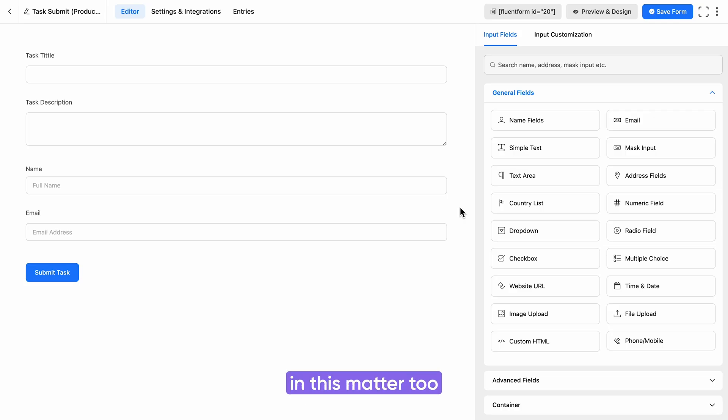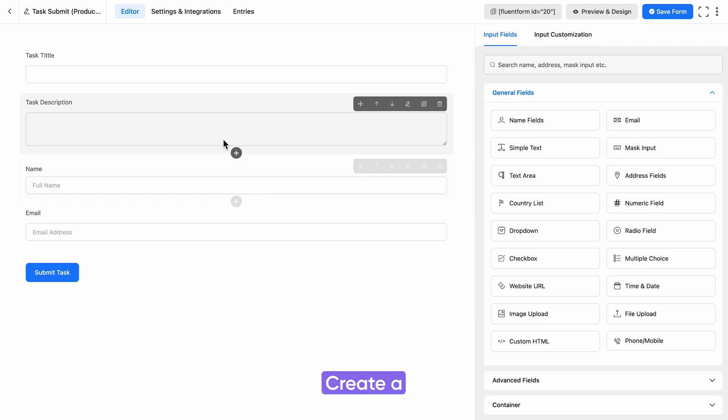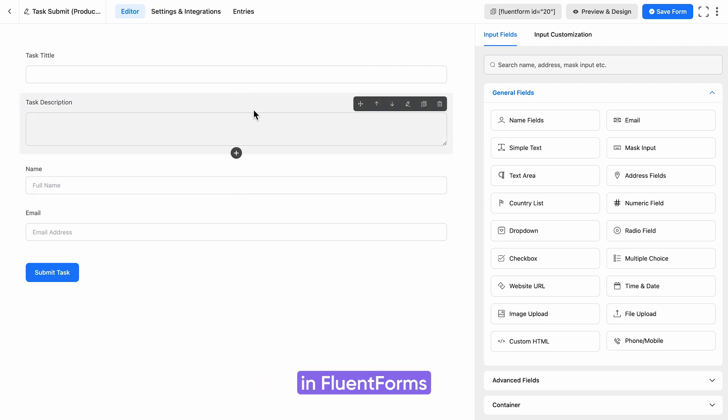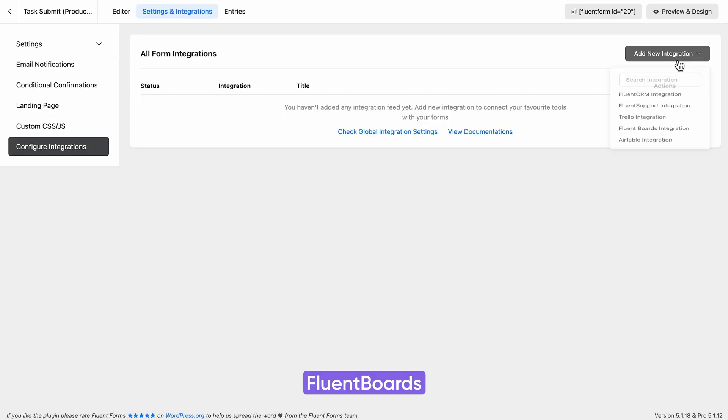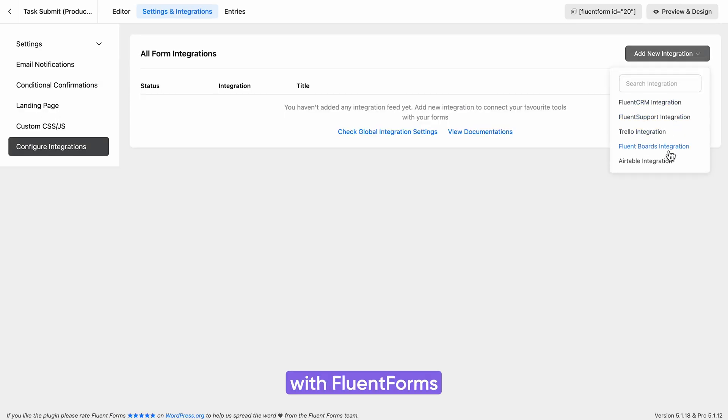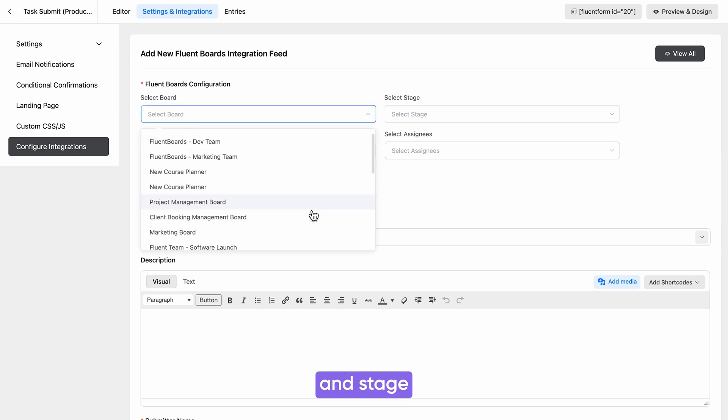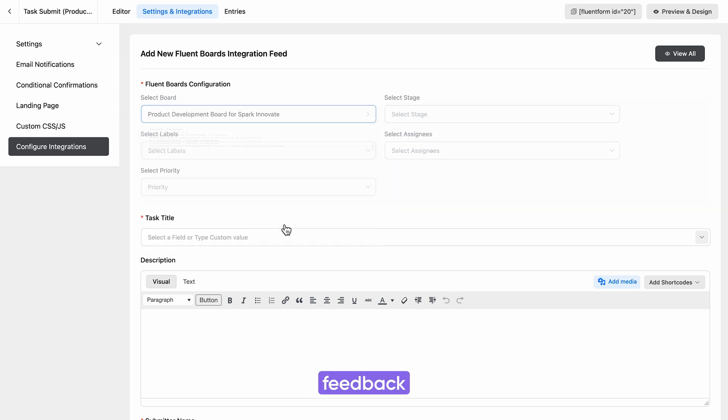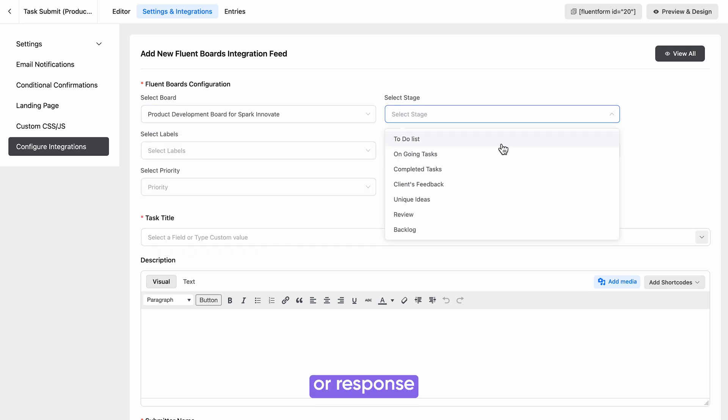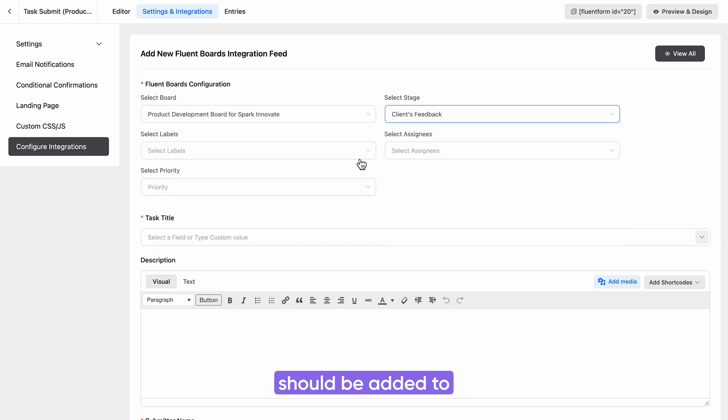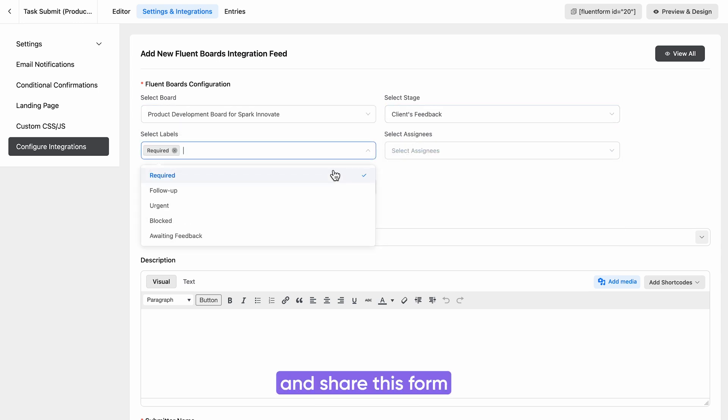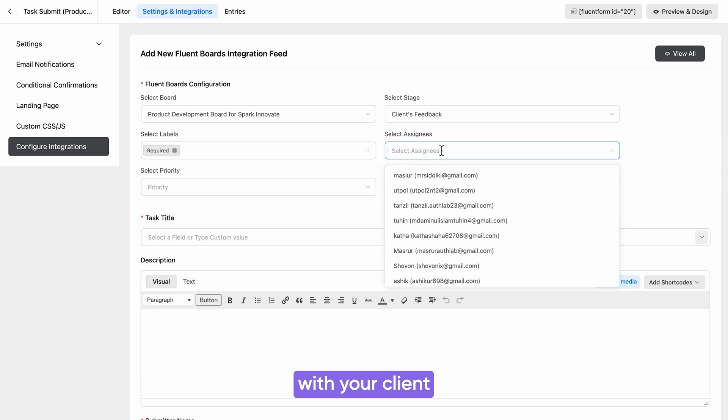To do so, create a task submission form in FluentForms. Integrate FluentBoards with FluentForms. Decide which board and stage the client's feedback or response should be added to and share this form with your client.